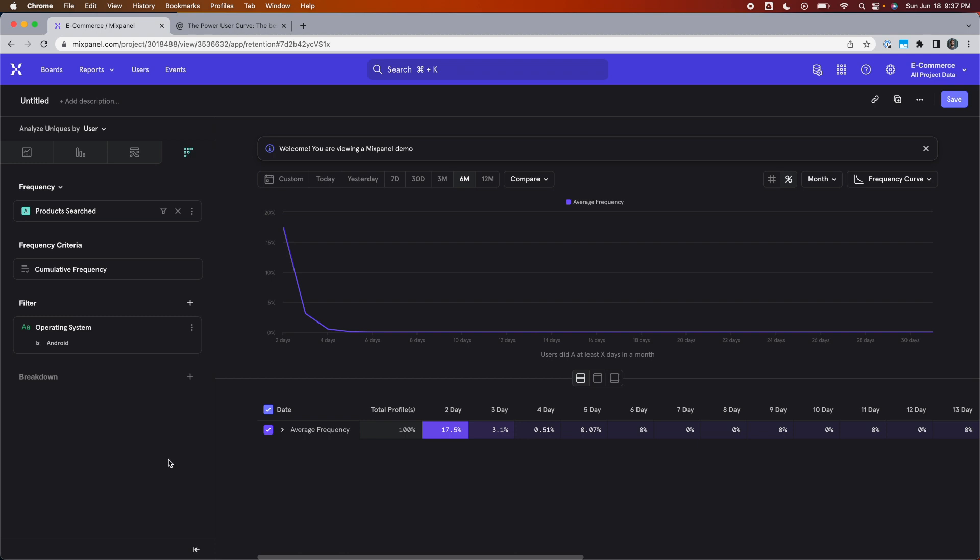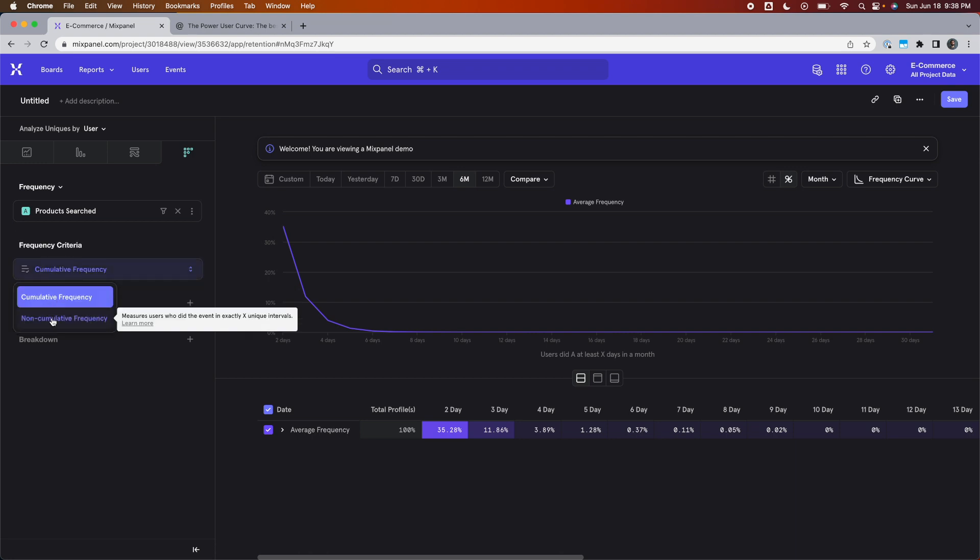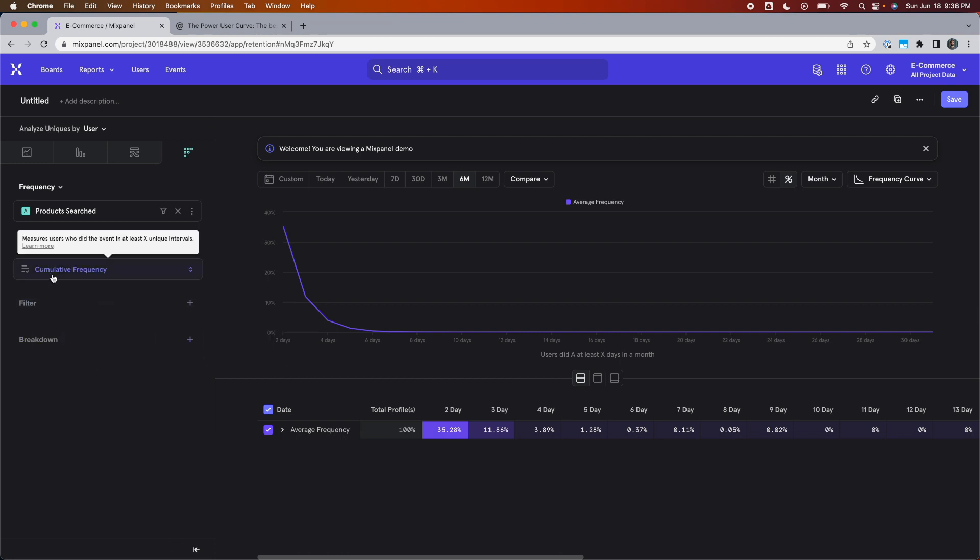But there's one aspect of this curve that's very unique just to this type of chart. And that is what you see here under the frequency criteria section where the option is cumulative or non-cumulative frequency. By default, the charts are set to cumulative frequency.